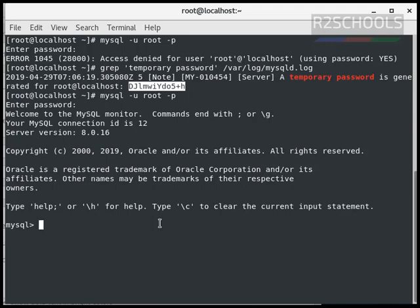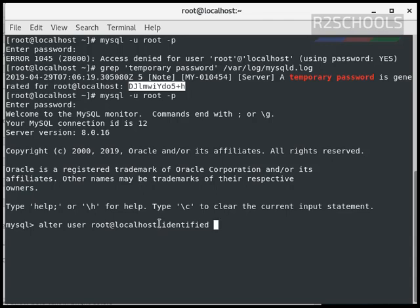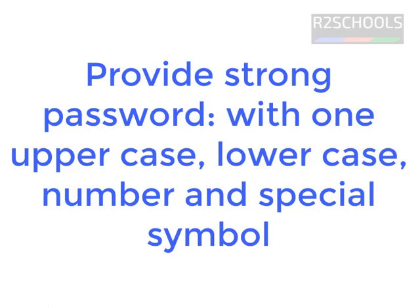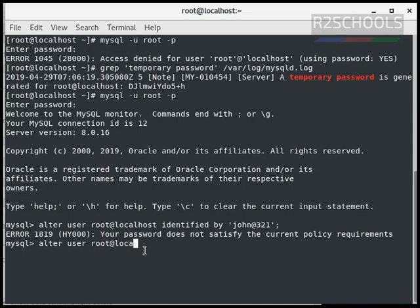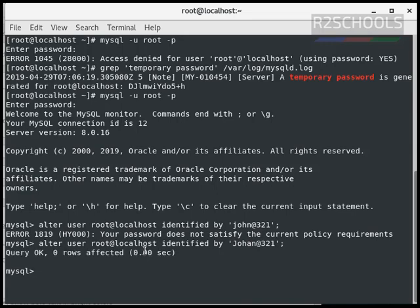Immediately, we have to change the password of root user by using the command, alter user root at localhost identified by, give the password whatever you like. Give the more complicated password, alter user root at localhost identified by. So we have changed the password of root user.